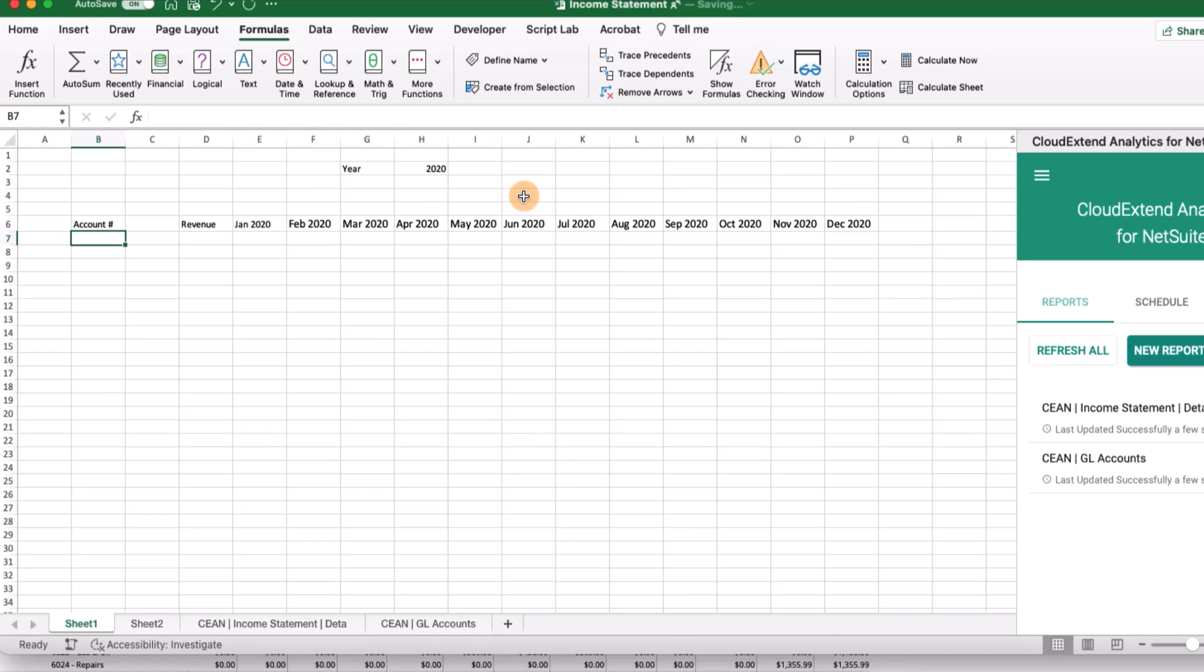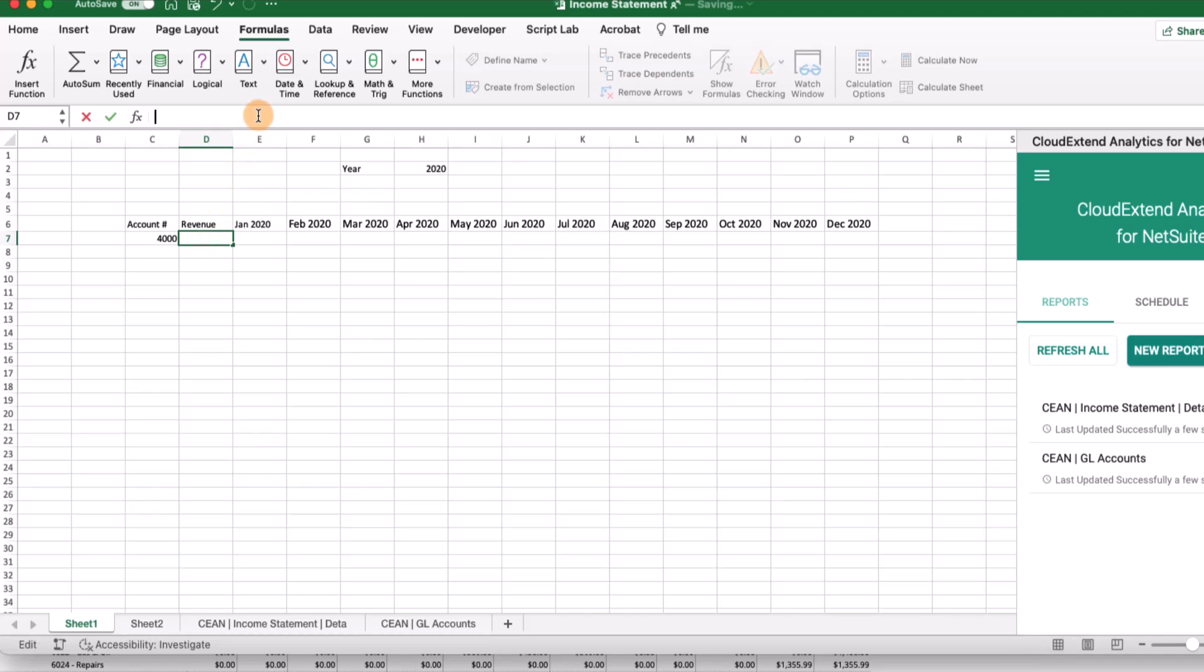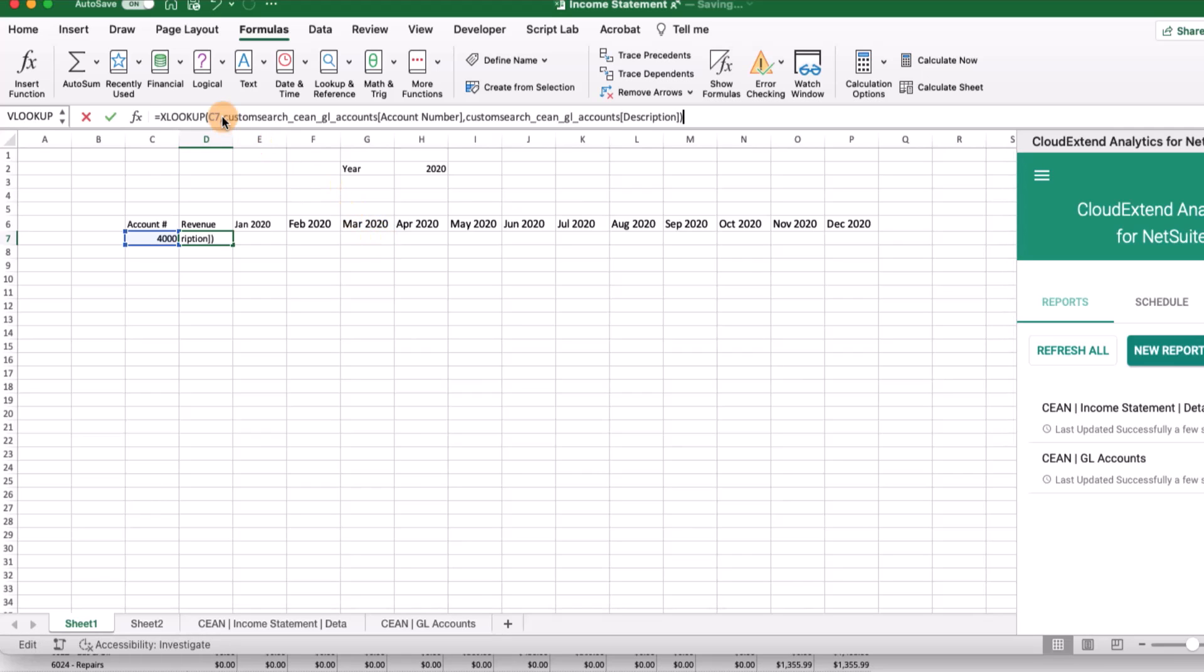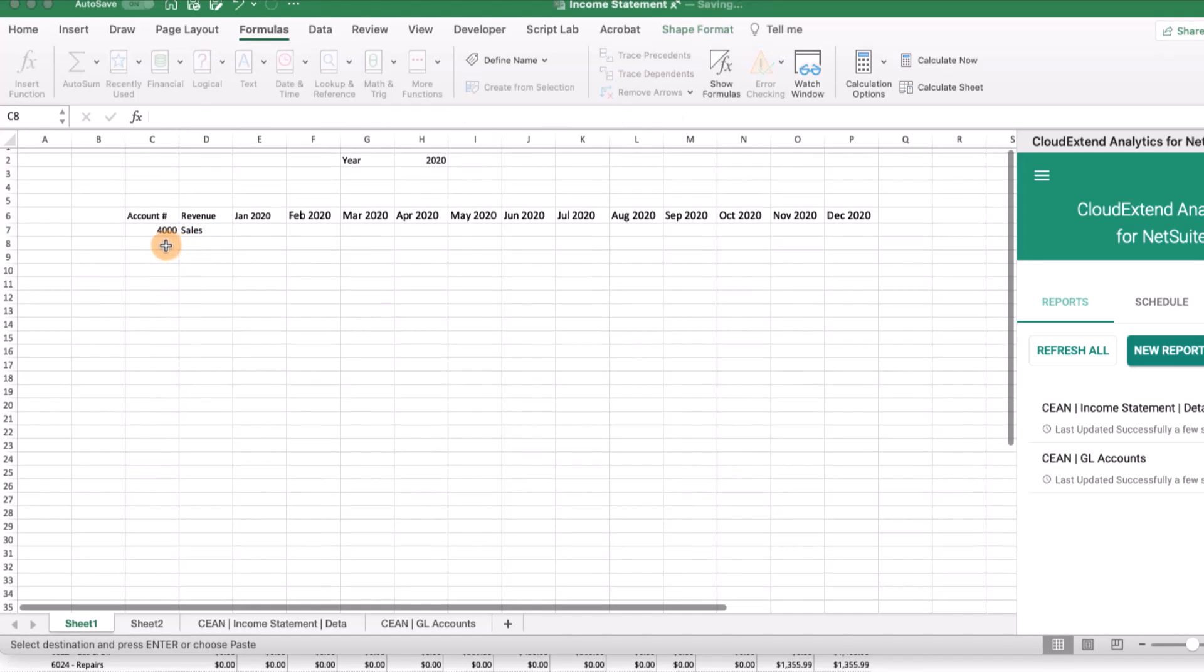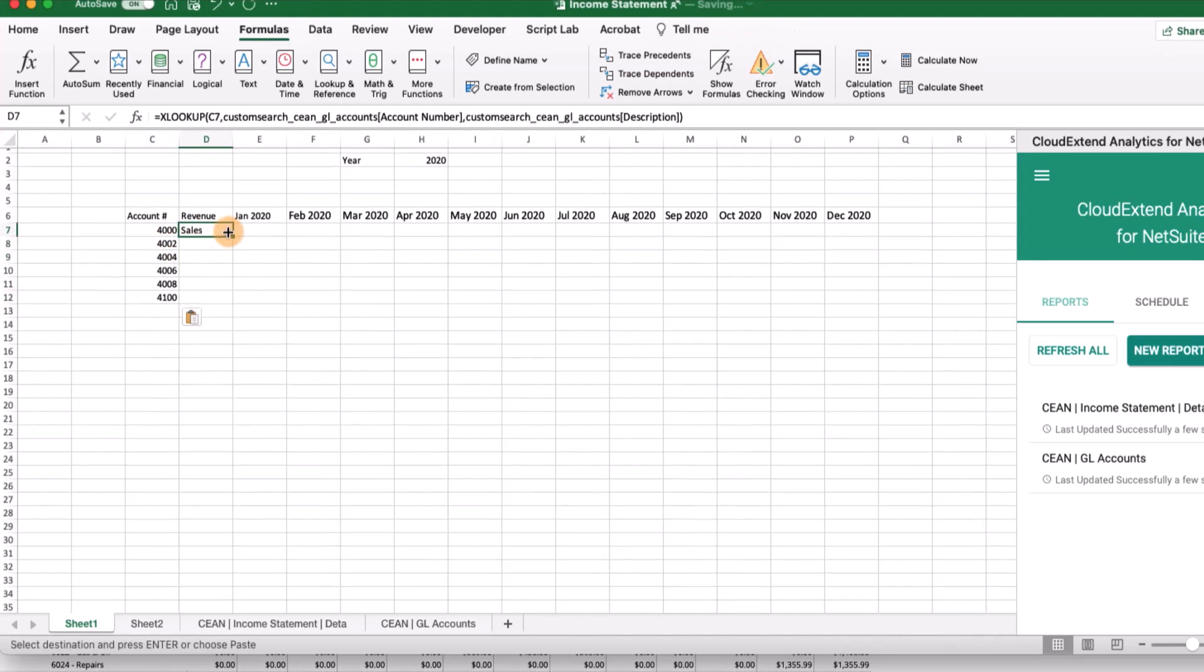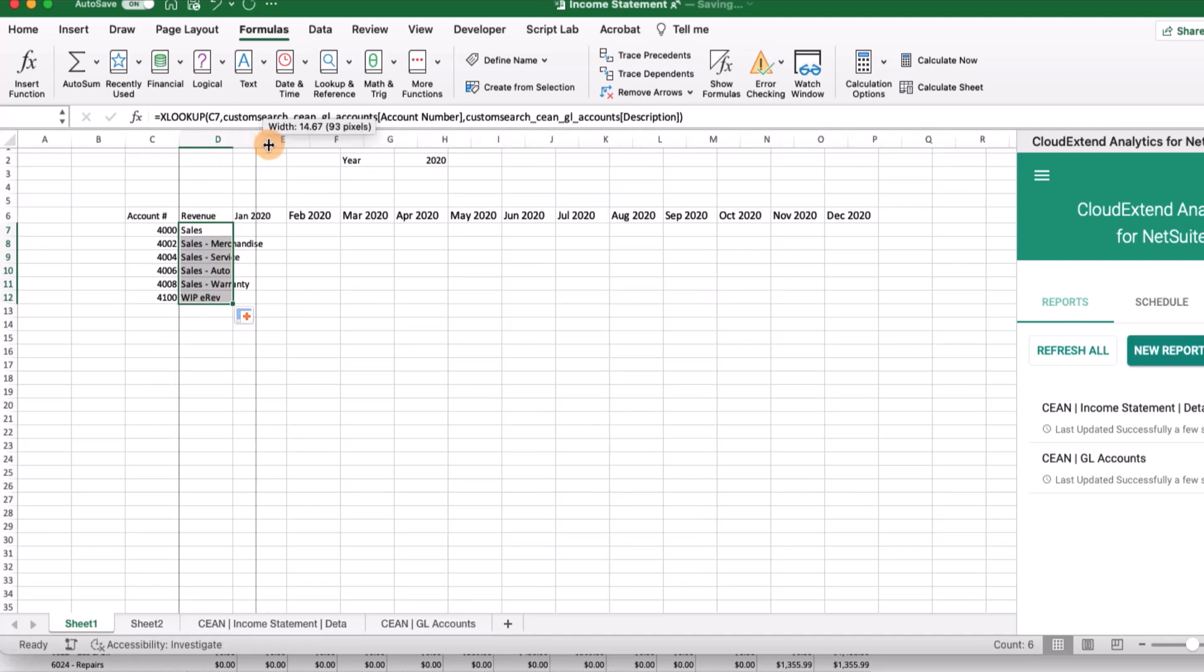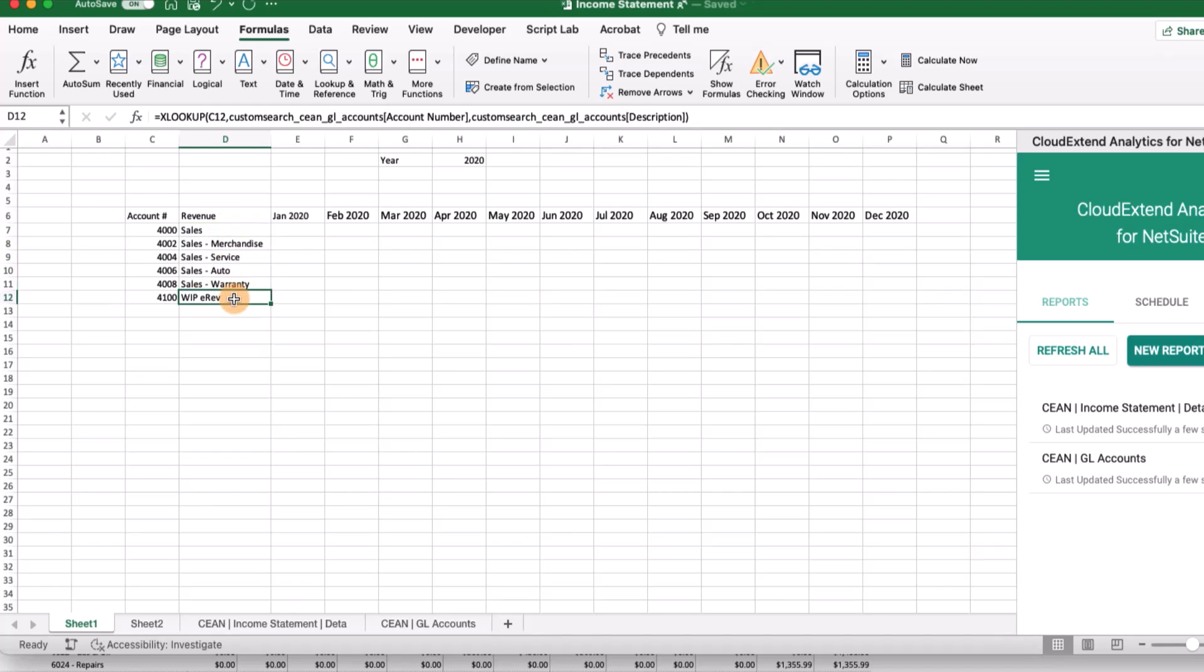Now we're going to start dropping in some GL accounts. We know we have GL account 4000. Let's shift account number over and put the account number underneath here. Now we need a formula that's going to look up the account name from the list of GL accounts that we downloaded. We're going to use Excel's XLOOKUP formula. We're looking for the value in C7, the GL account, and we want to return the description. In this case, it's going to return sales. Let's add a few more GL accounts and drop this formula down.